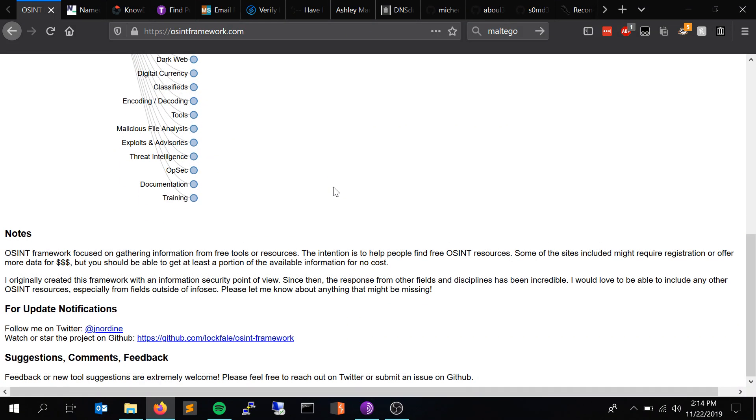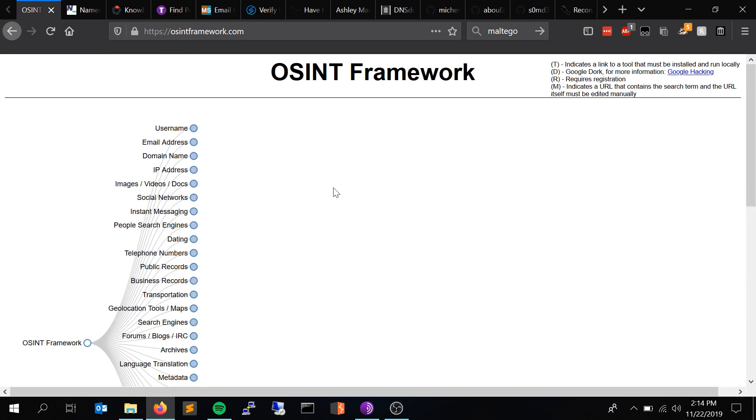Huge shout out to LockFail and Justin Nordean for putting together the OSINT framework. A lot of the stuff I'm talking about in here is on the OSINT framework, so please check that out. Also check out this book by Michael Bazzell — he just came out with the 7th edition. It's called Open Source Intelligence Techniques. I would definitely recommend getting that book; it's on Amazon and I'll put a link in the description.